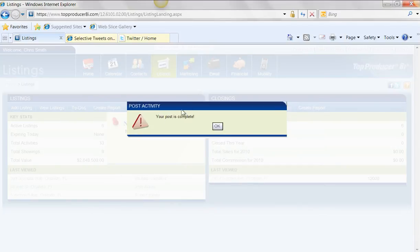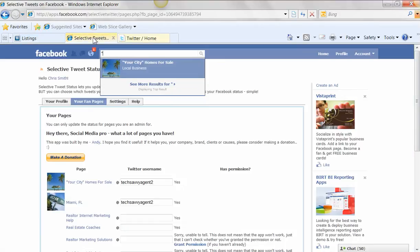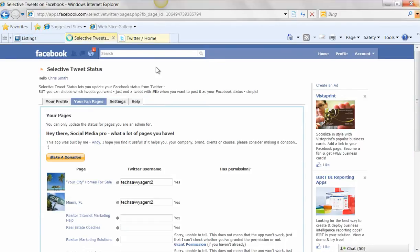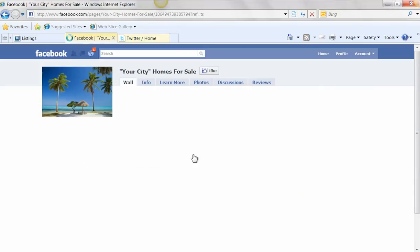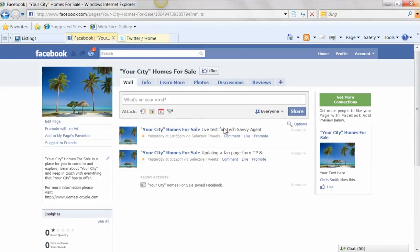My post is complete. And I can hit OK. And if I did hop back over into Facebook and I go back into my page now, you're going to see that that post, Live Test for Tech Savvy Agent, is going to be there. The other thing that it does is it actually gets rid of the pound FB.